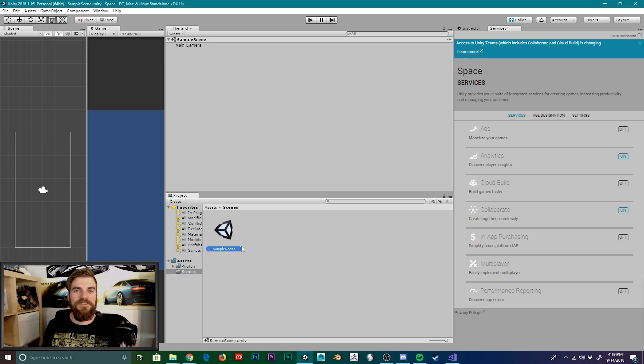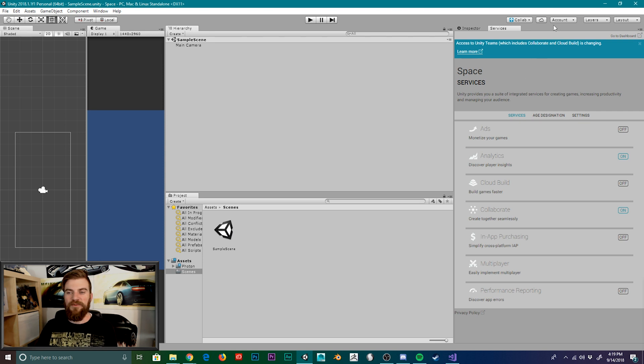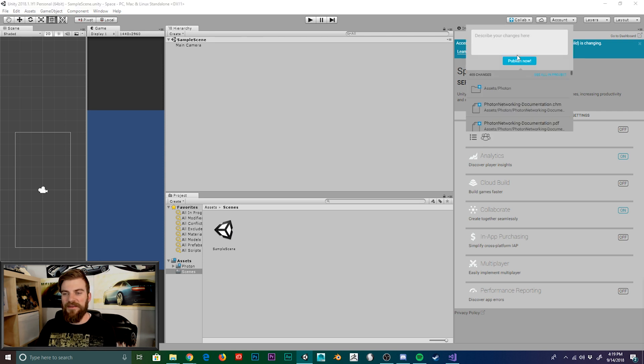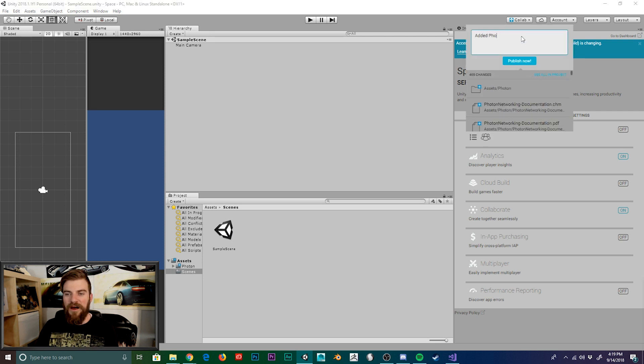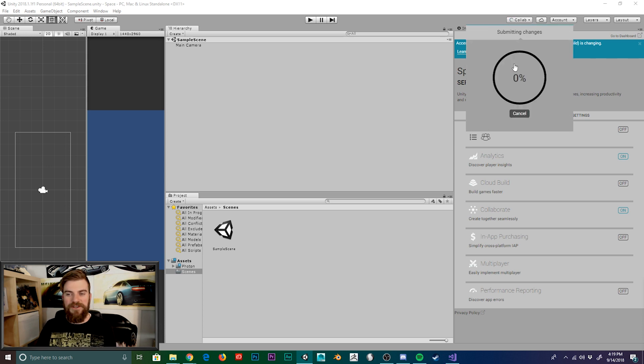Now the next thing I'm going to do is push an update of our project to the cloud over the collaboration service. And so I'm going to select the Colab drop down menu. I'll type a little note that says added photon plugin, and then I'll hit publish now.